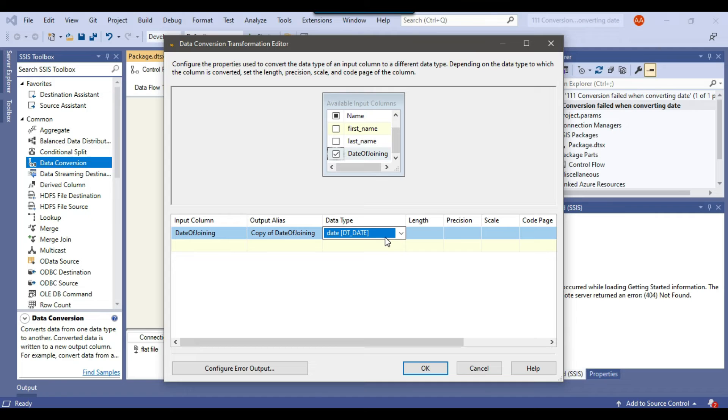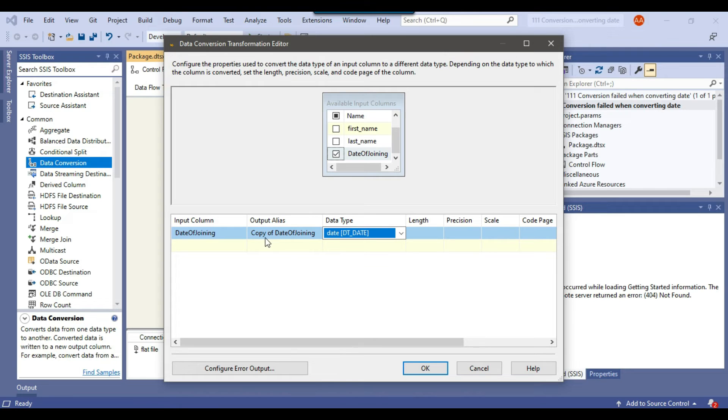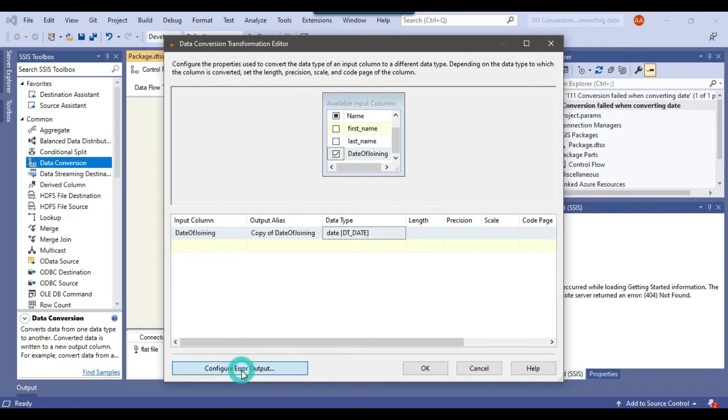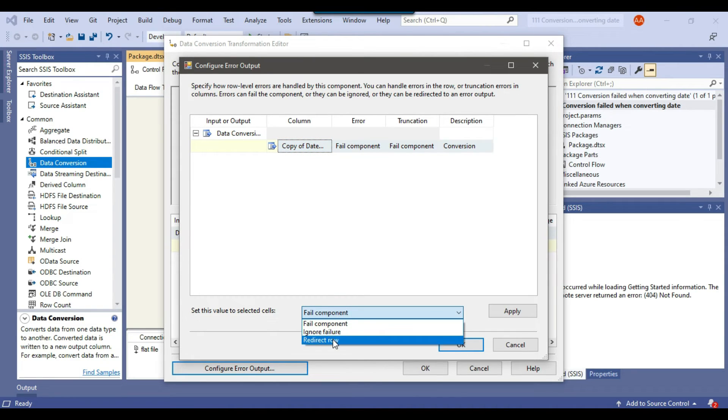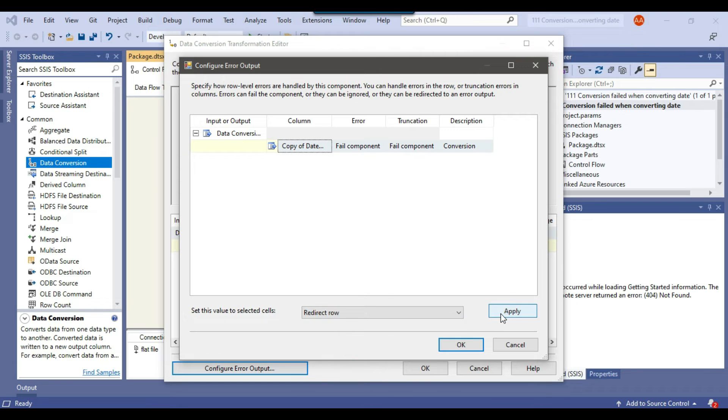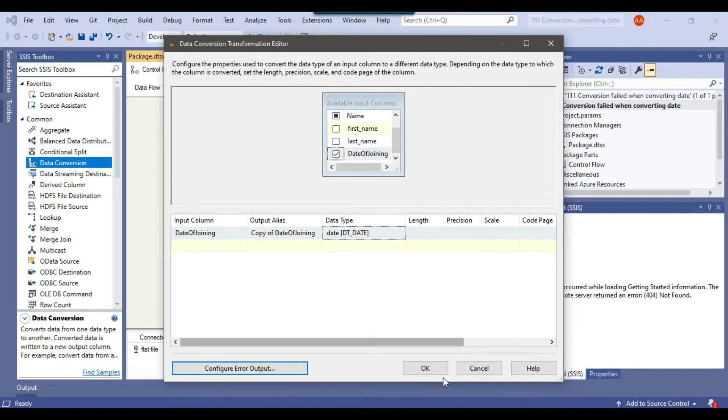So we just selected the data type to dt underscore date which is of date type and the output alias of column will be copy of date joining. Now we can click on configure error output and then we can just select this one from the fail component to we can select on redirect row and click on apply.